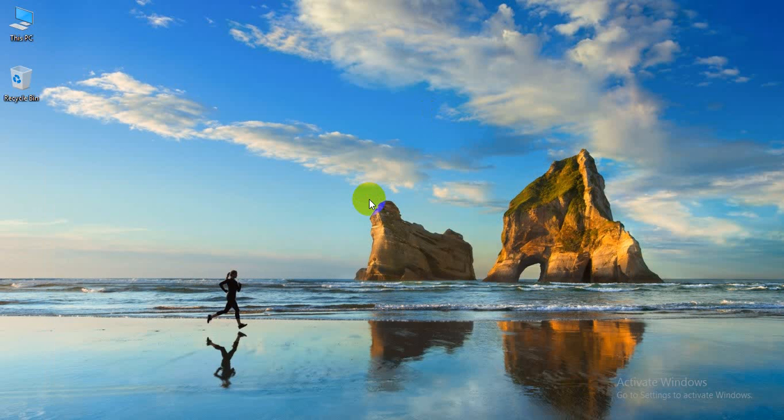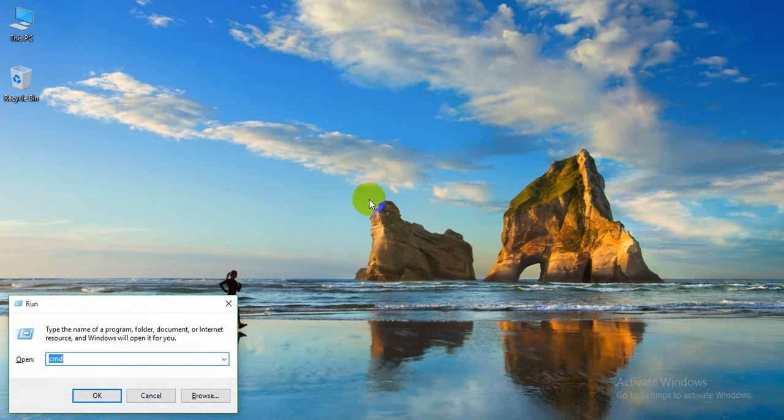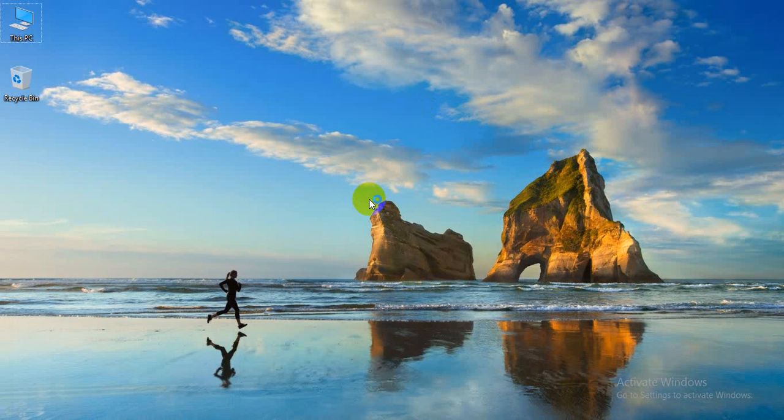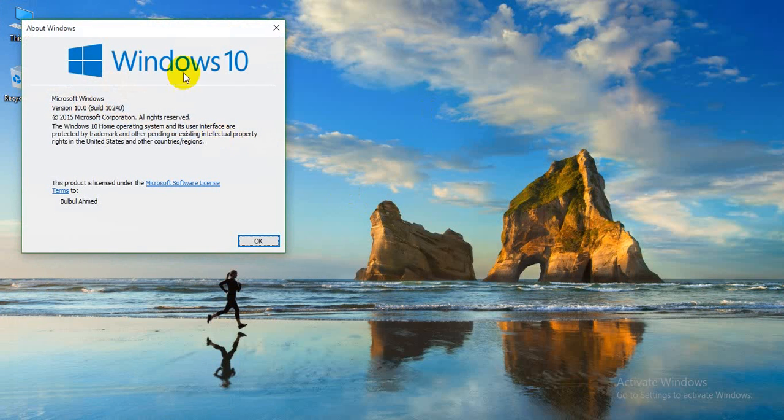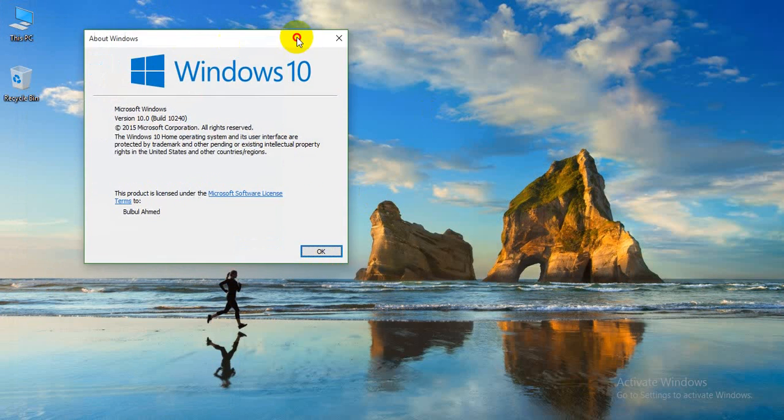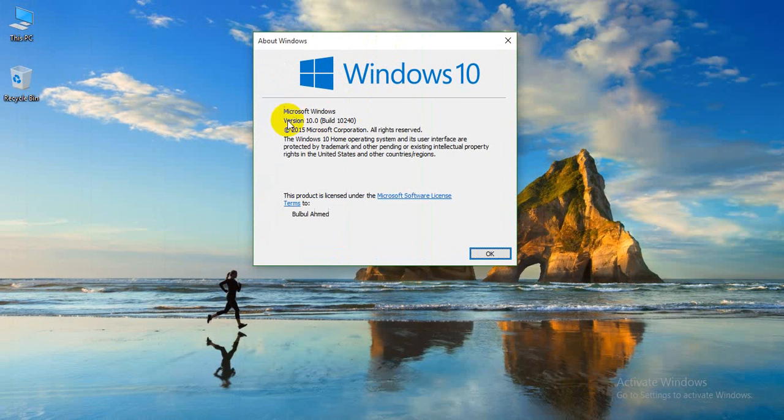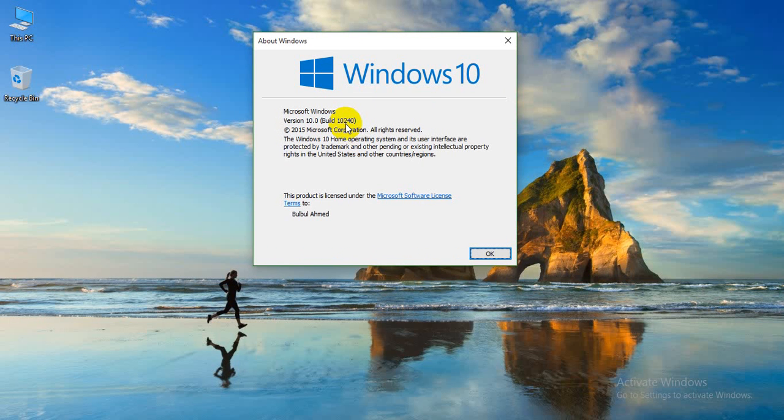Click your computer start button, press R, and type winver. You can see this version: Microsoft Windows version build 10240.